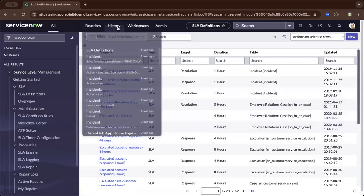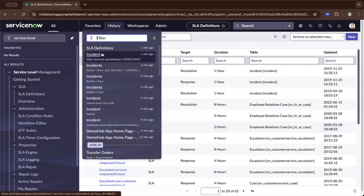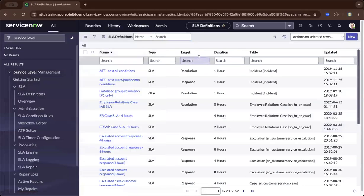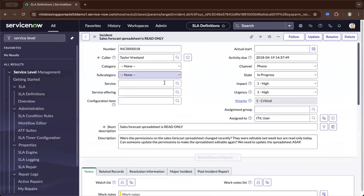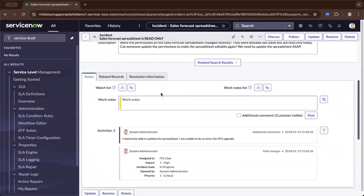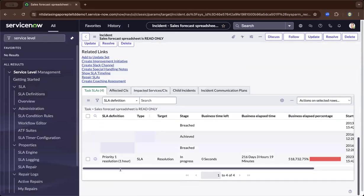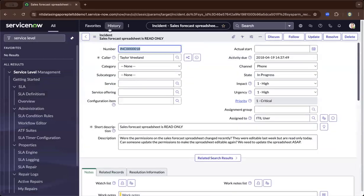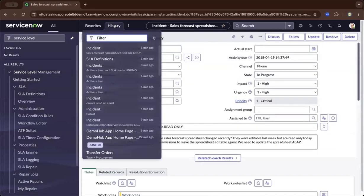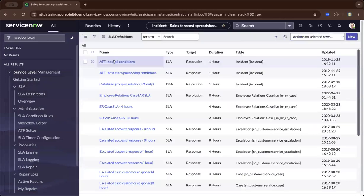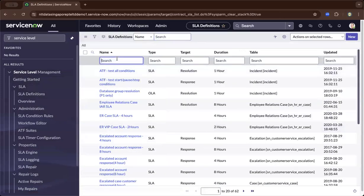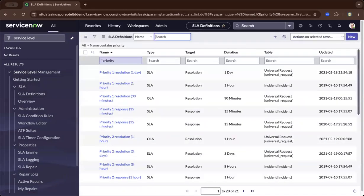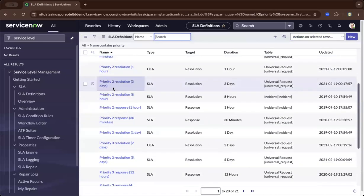If we go back to the incident that we went through, we can see here priority one resolution one hour. If you go back and search for that, you should be able to see how the condition is basically created.